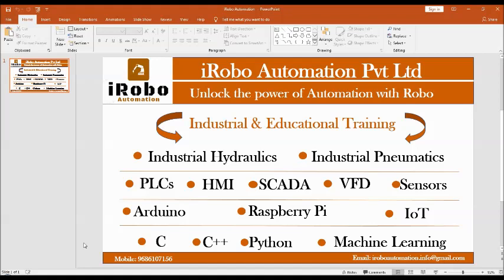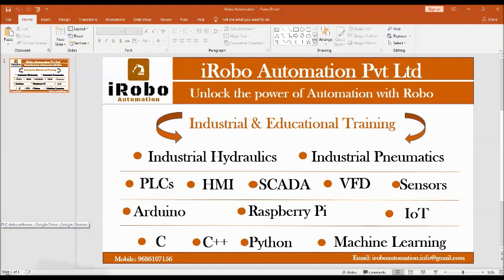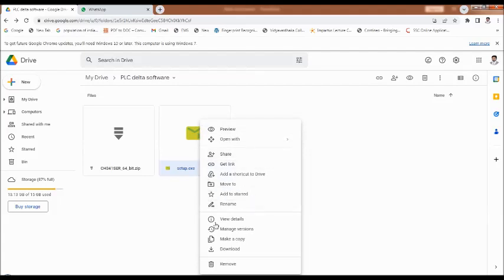I have given the downloading link of the software in the description box. After clicking the link you will get this screen, and here you have to click on the setup file. This is a PLC software setup file. Click on it and then go to the download option, so the software will be downloaded.